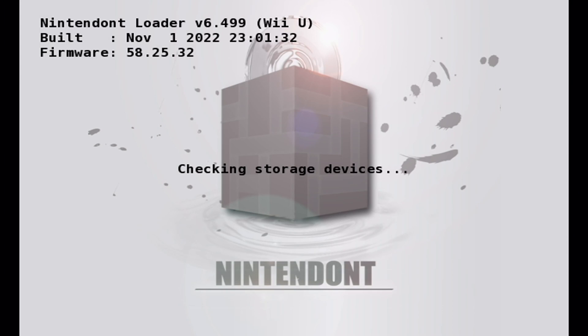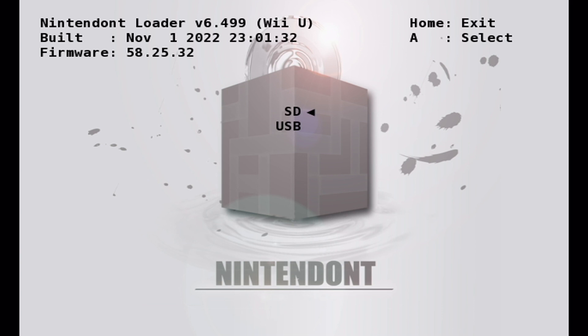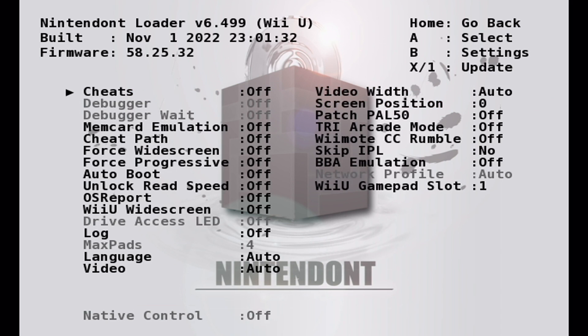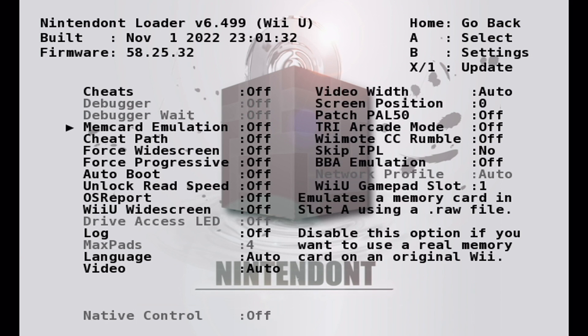And now we're on the emulator. So it's loaded up now. If you have your games on a USB drive, select USB. But I have it on an SD card, so clicking A on the SD card. And there we go. I can see Super Mario Sunshine right there. But we're going to change something quick. So click B to go to the settings. And then go down to Mem Card Emulation. Click A on it, and it should turn on.